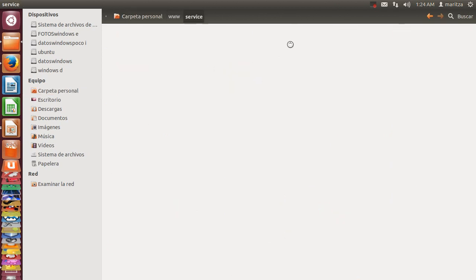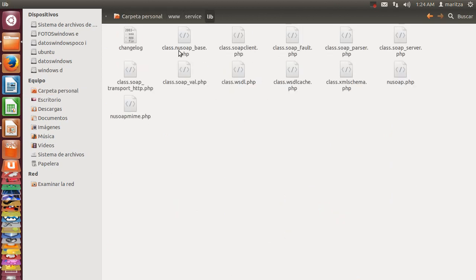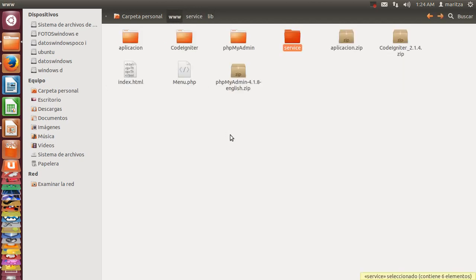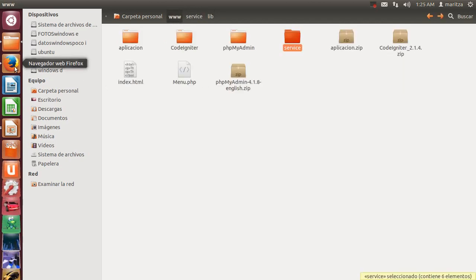This is the project service. The library you can get from the nusoap site.